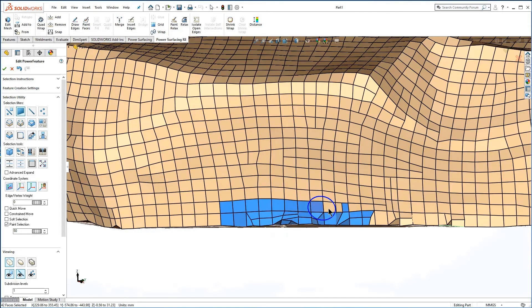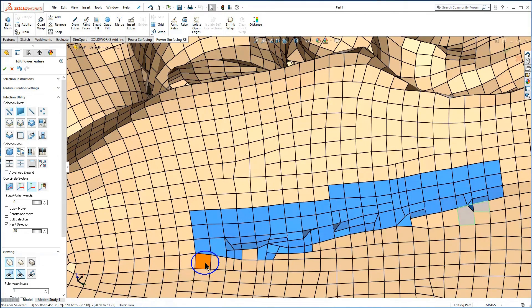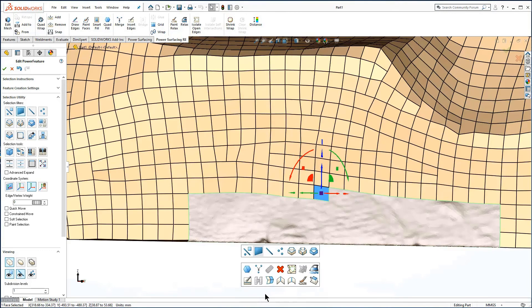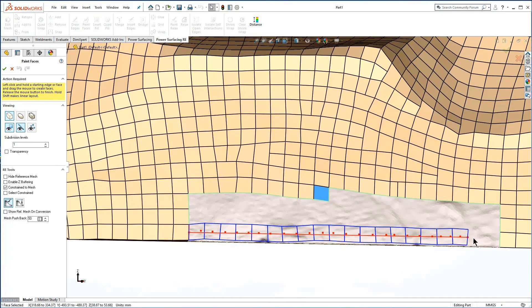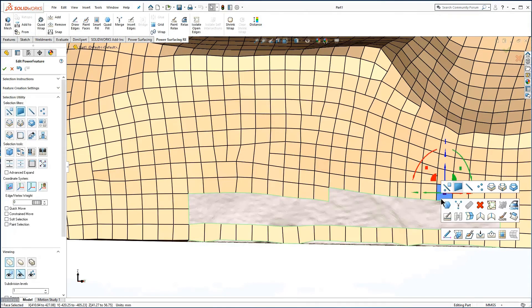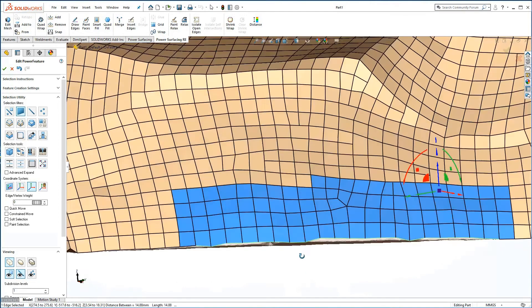Make sure you leave enough space to solve the connection. Use paint face to define the edge on one surface. Then use quad fill or smart fill and tweak to finish.